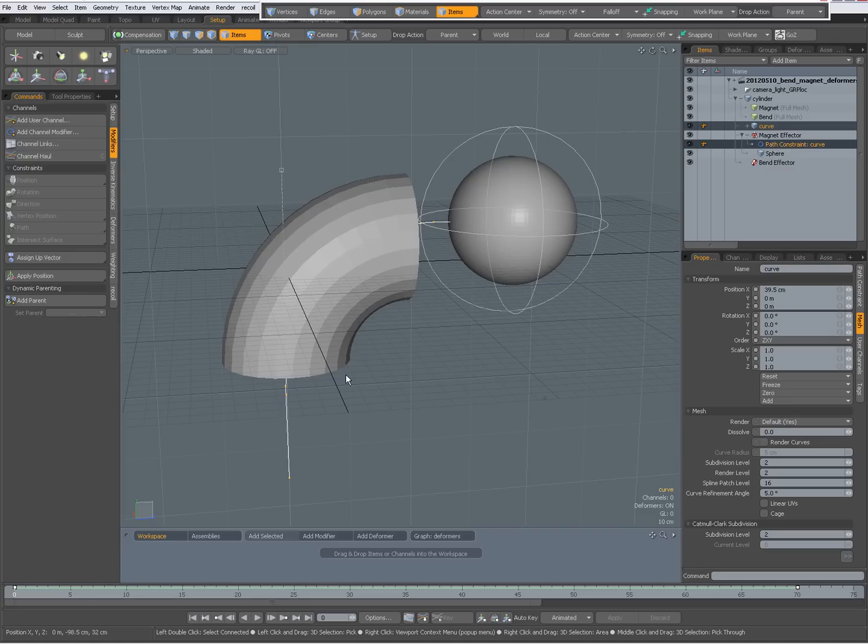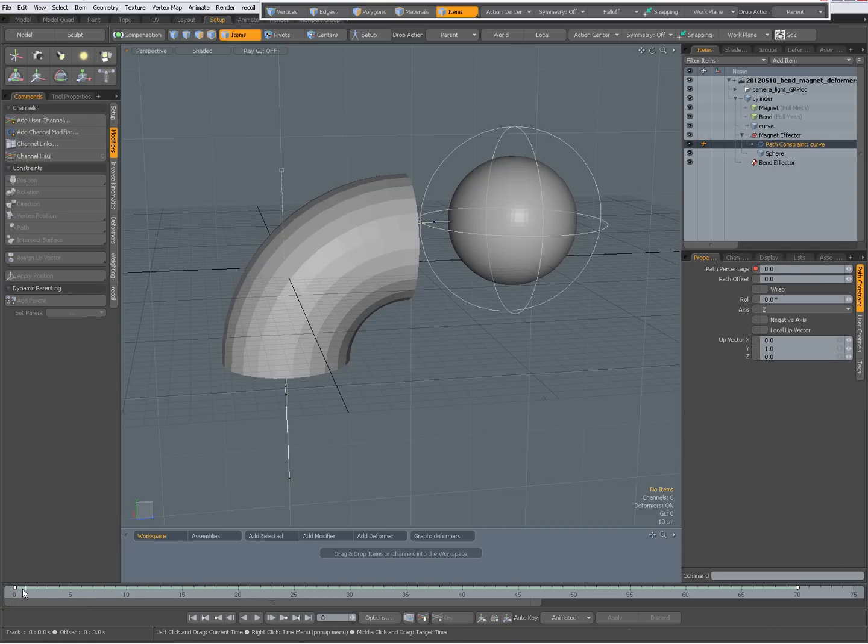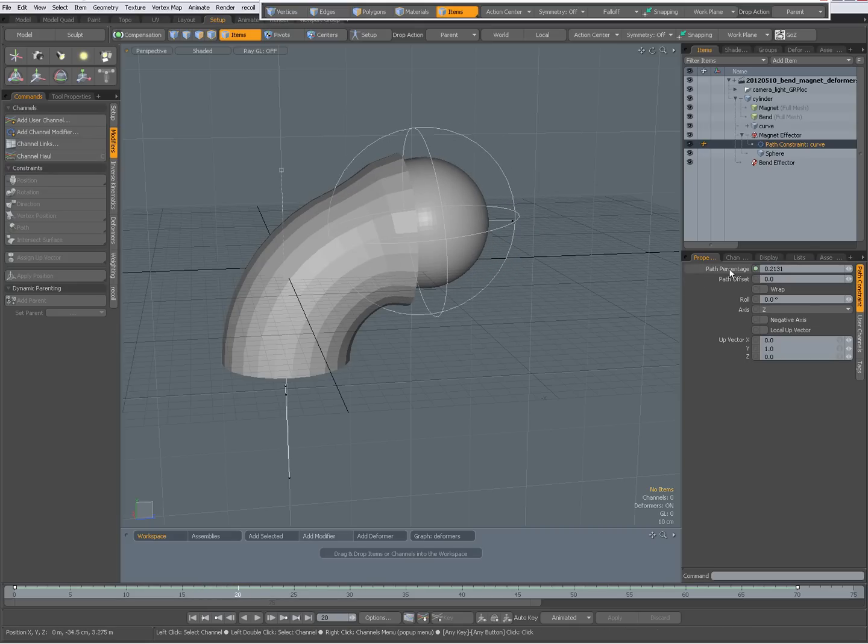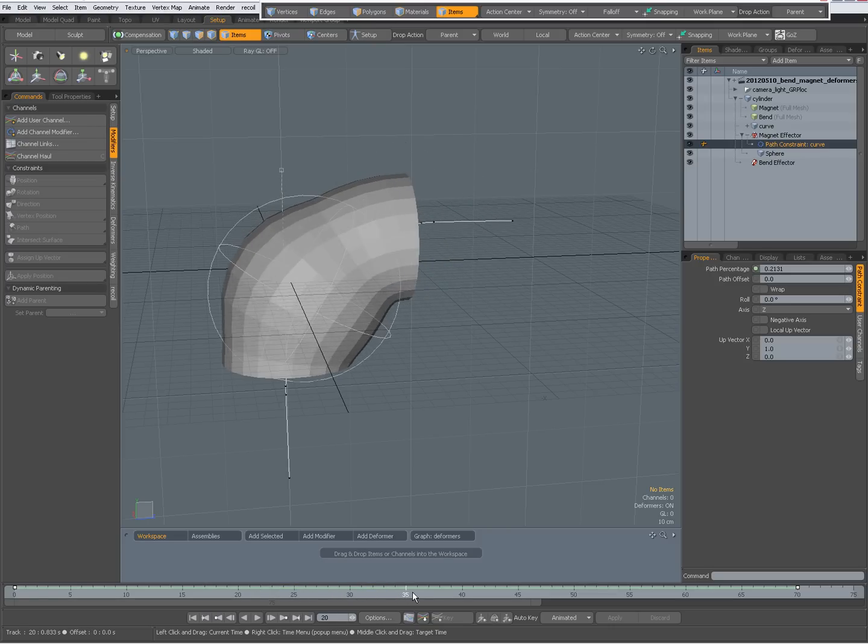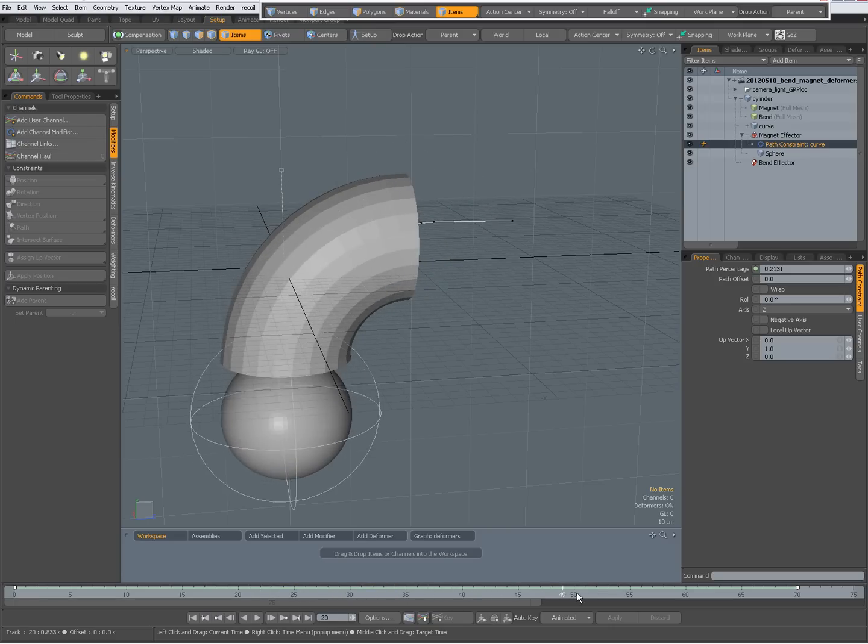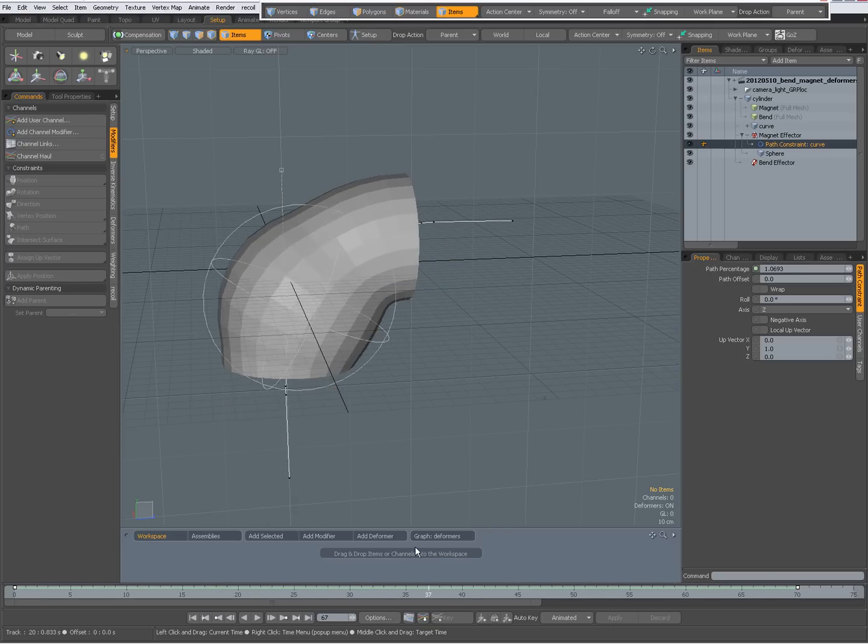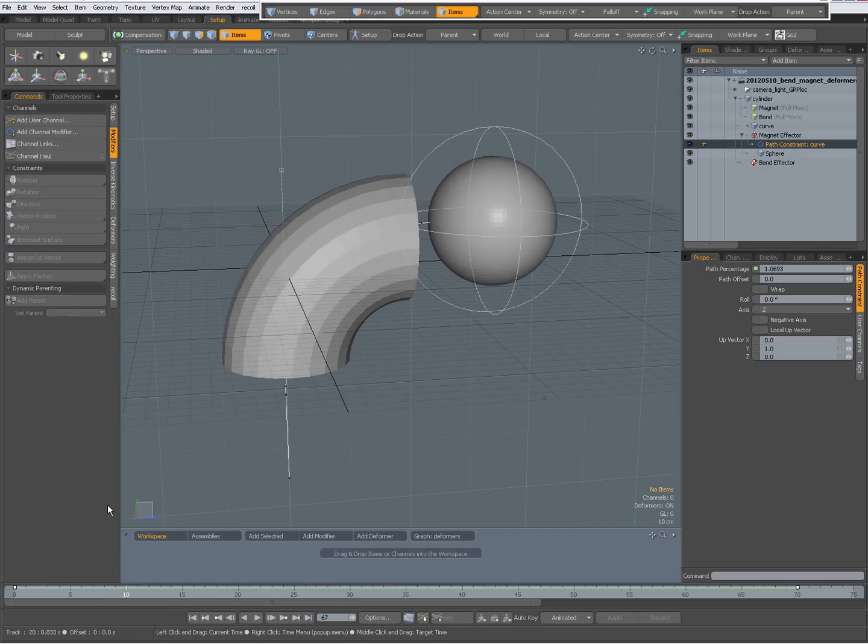And that magnet effector is being path constrained to that curve, and that path constraint is being animated over time. So you see, when I'm at frame 20, the path percentage is 0.2131 and so on. So that path percentage is being animated, and that's all that actually is being animated, and this is the result that you get.